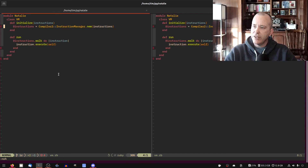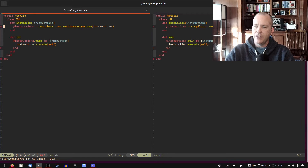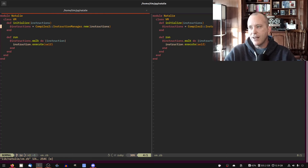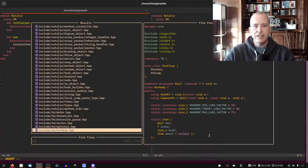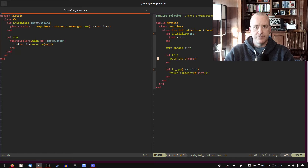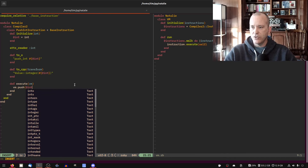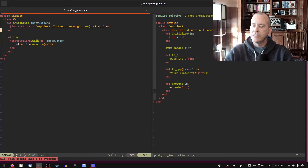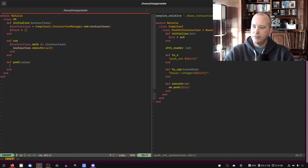By the way, these little error indicators in my editor are wrong — there's something wrong with my LSP and I've just been ignoring them. If I do LSP restart it usually goes away. We want to go to the PushInt instruction, move it over, and make an execute method: def execute(vm). What we want to do is push onto the stack the int that we're storing in this instruction. That means we need a push method and a stack in our VM — we'll just use an array for the stack.